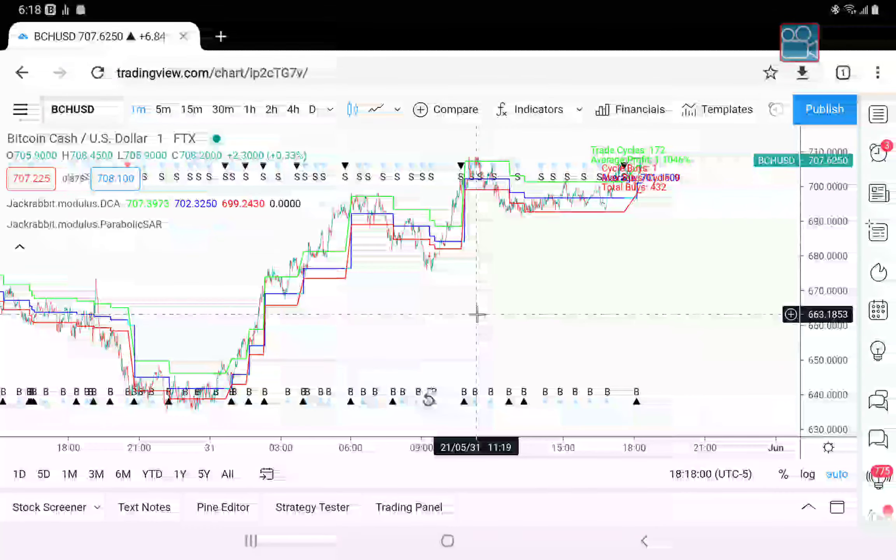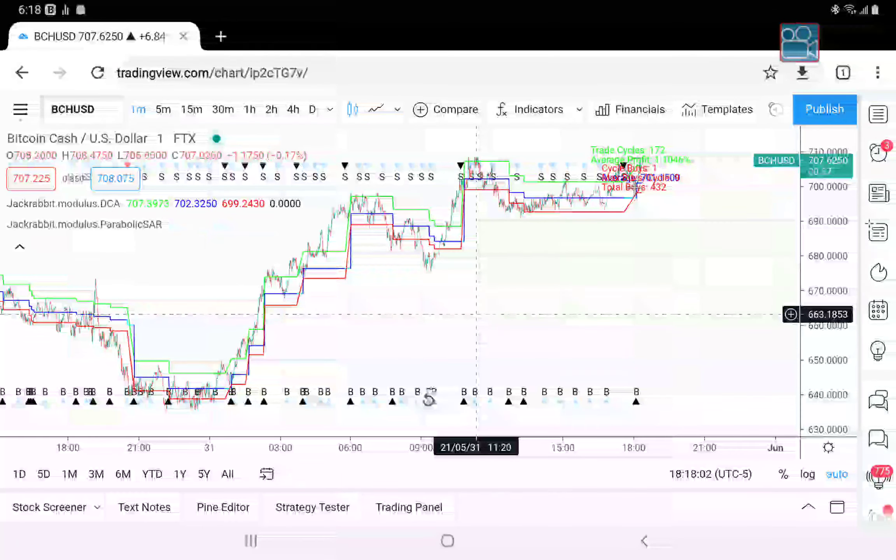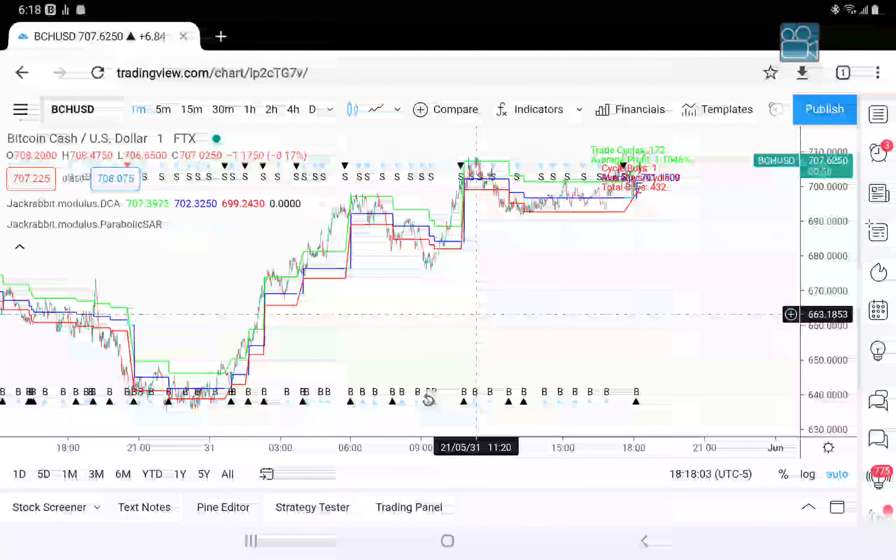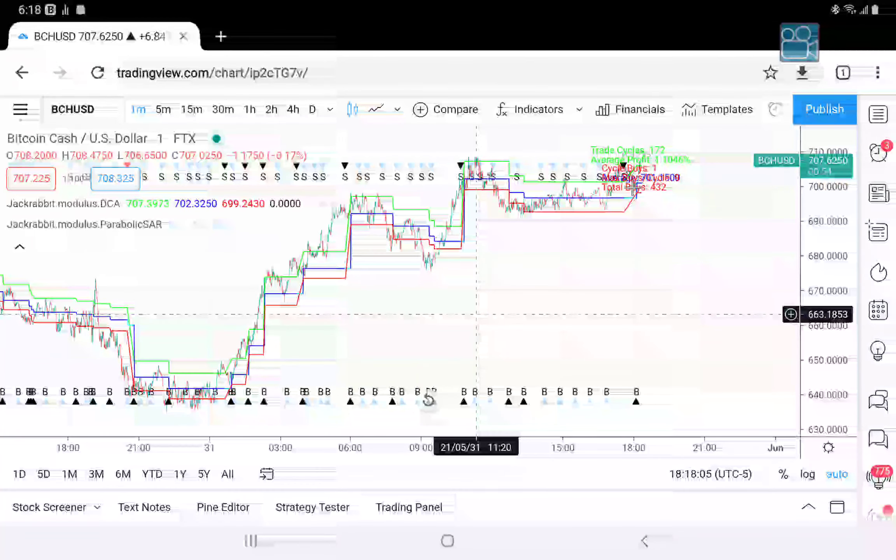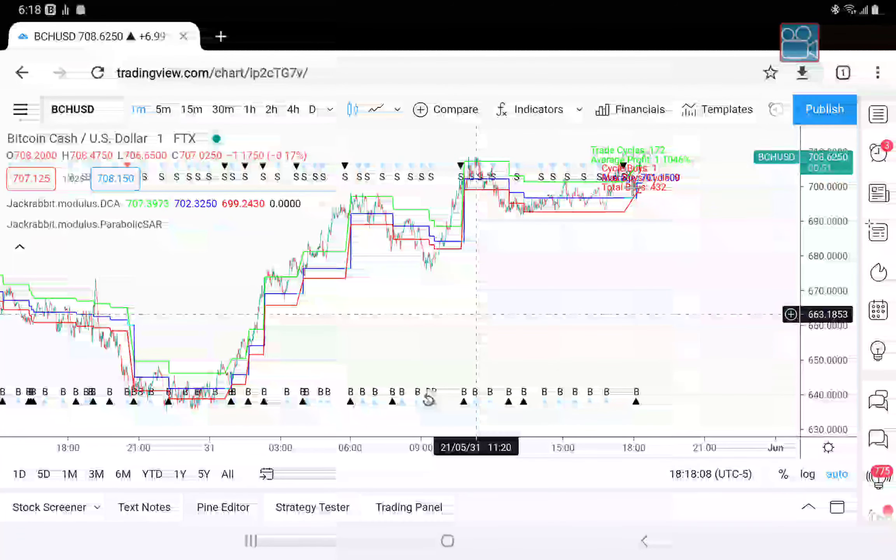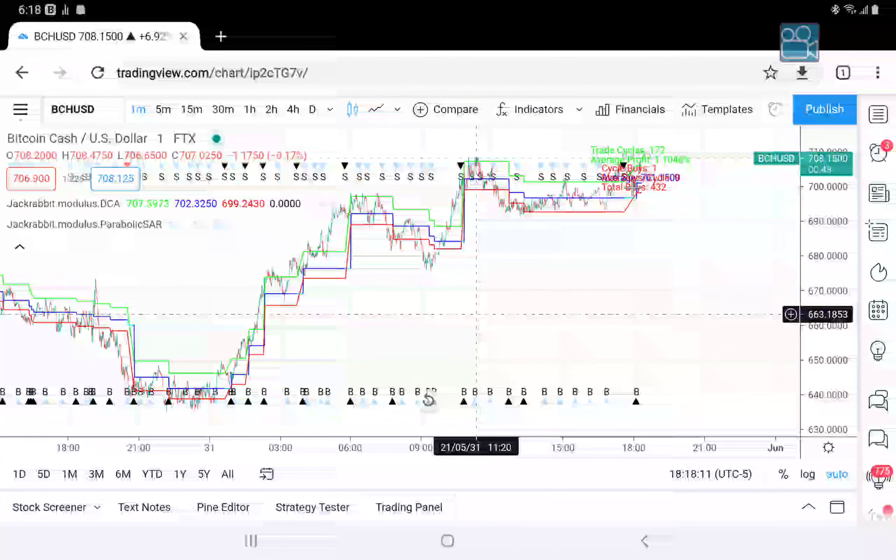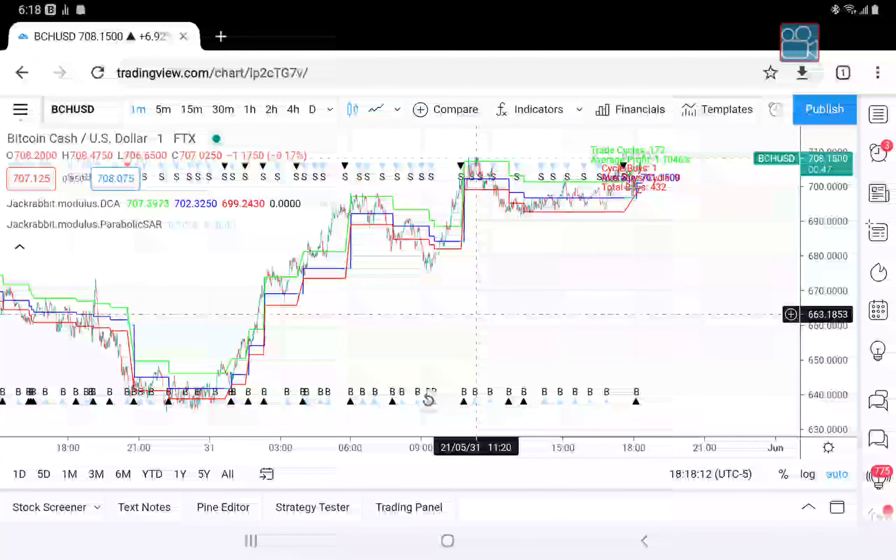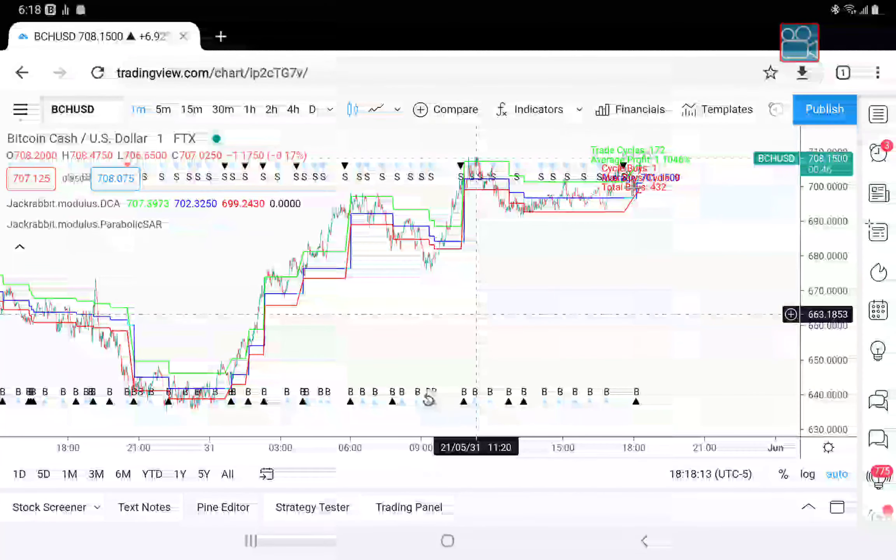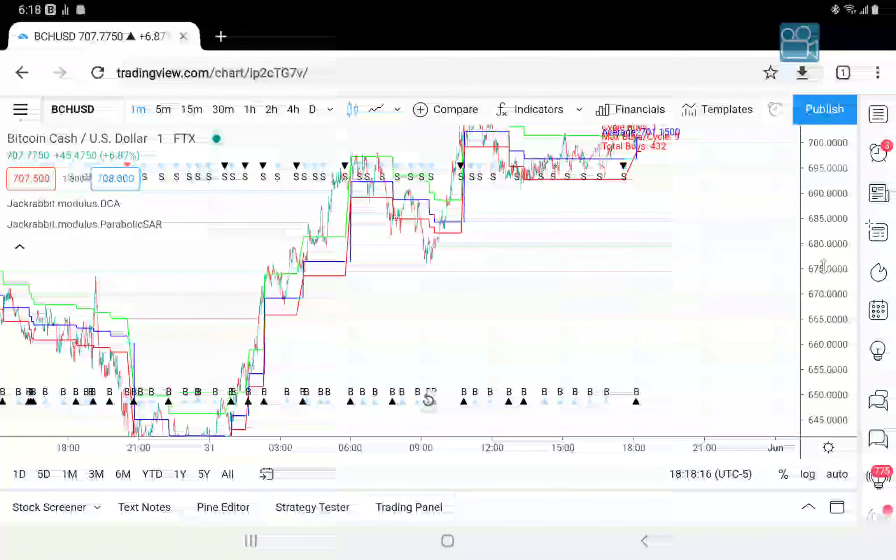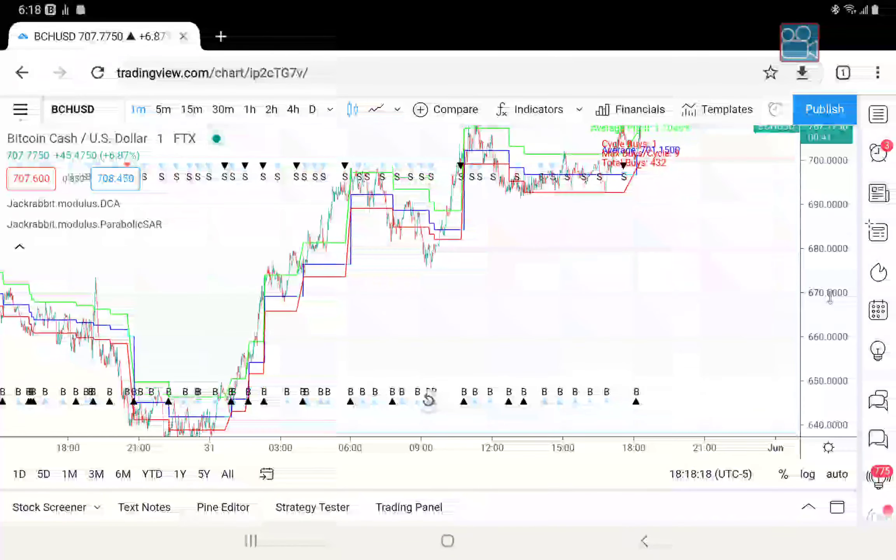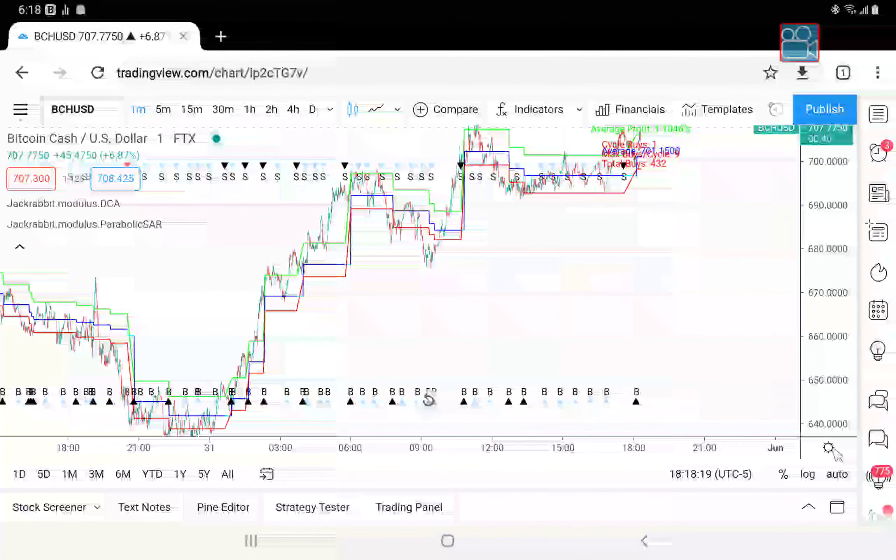So there you have it: exit percentage and exit position. You can use either or both at the same time. Whichever one hits first is the one that dictates the functionality.